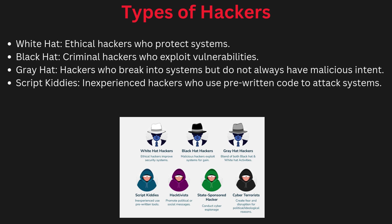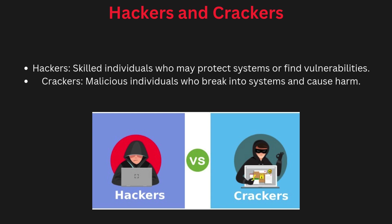Gray hat hackers fall somewhere in between, as they hack for fun or personal gain without causing much harm, but their actions are still illegal. Understanding these types helps us know who is behind cyber attacks and how they operate.